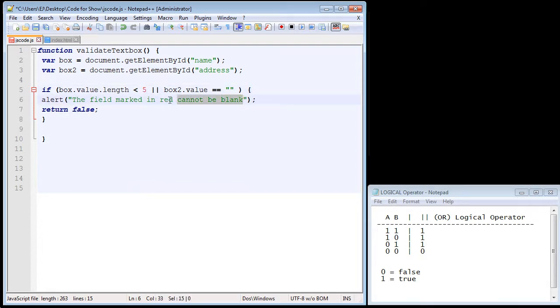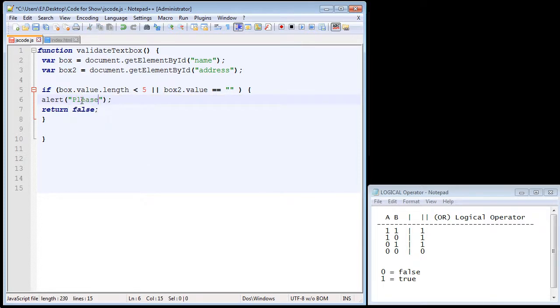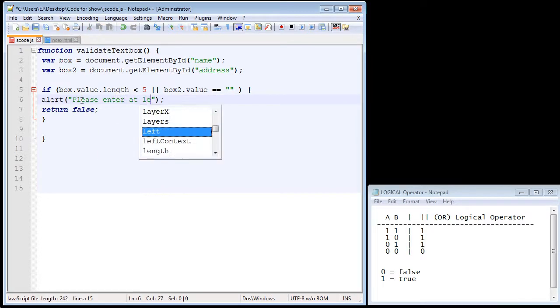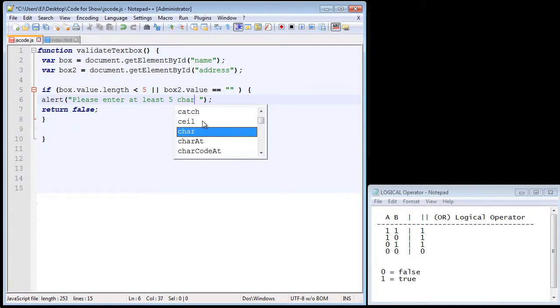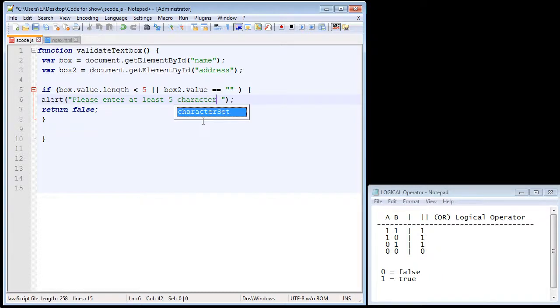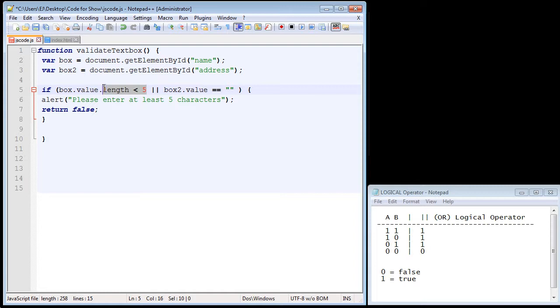So we probably should change the text here. So let's say something like, please enter at least five characters. There we go. And now we want the second text box to do the same thing. So let's just copy and paste this here.